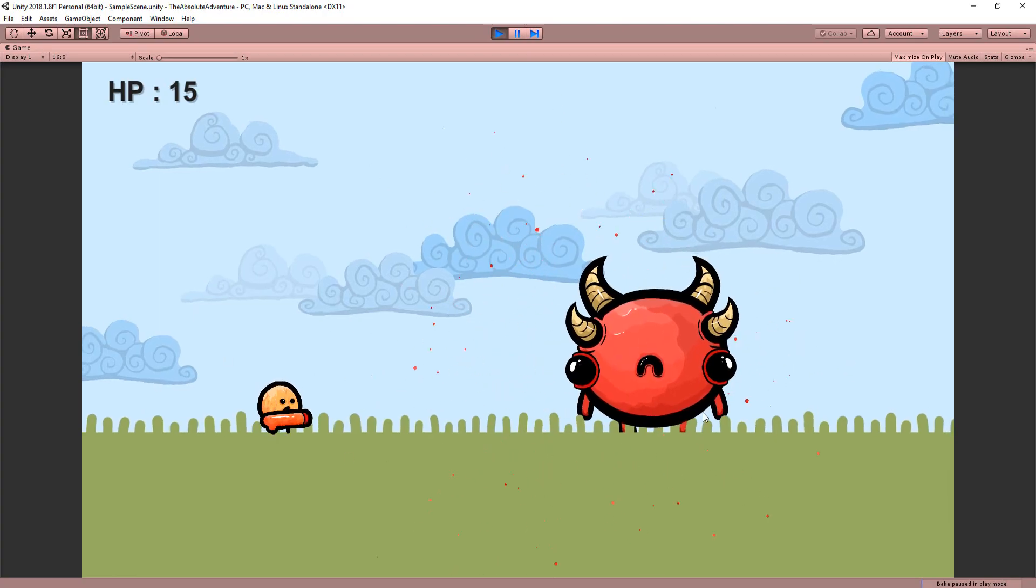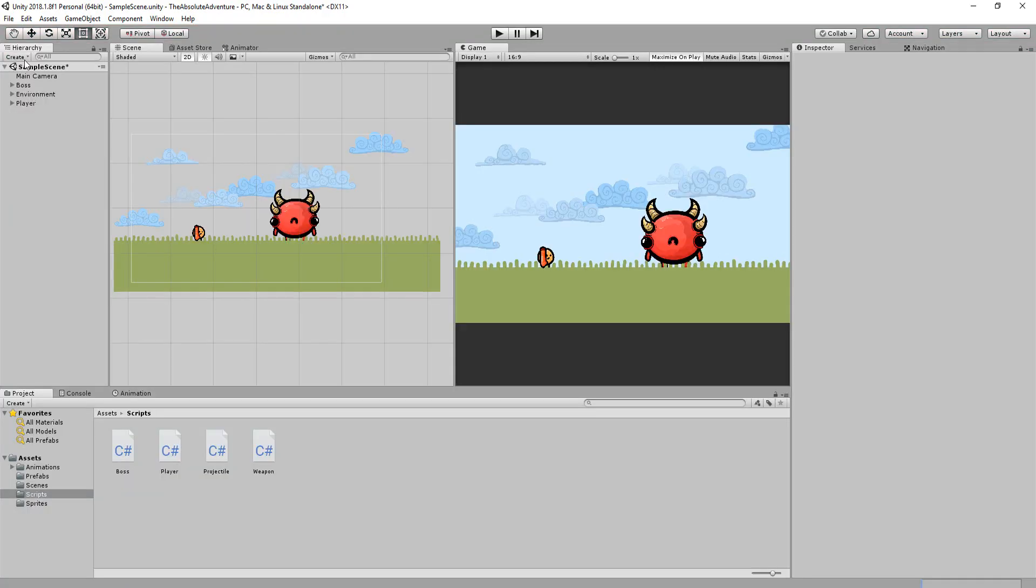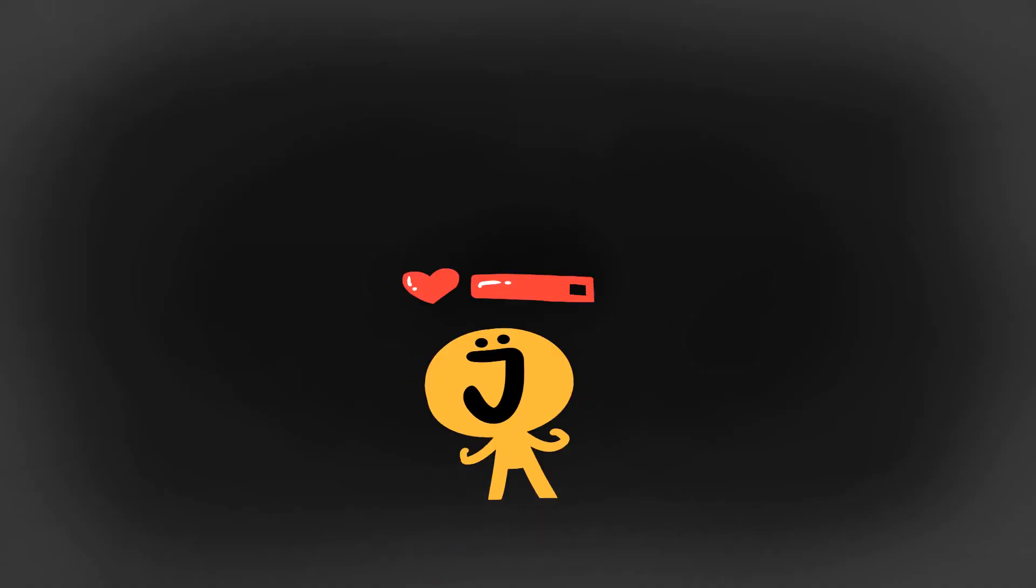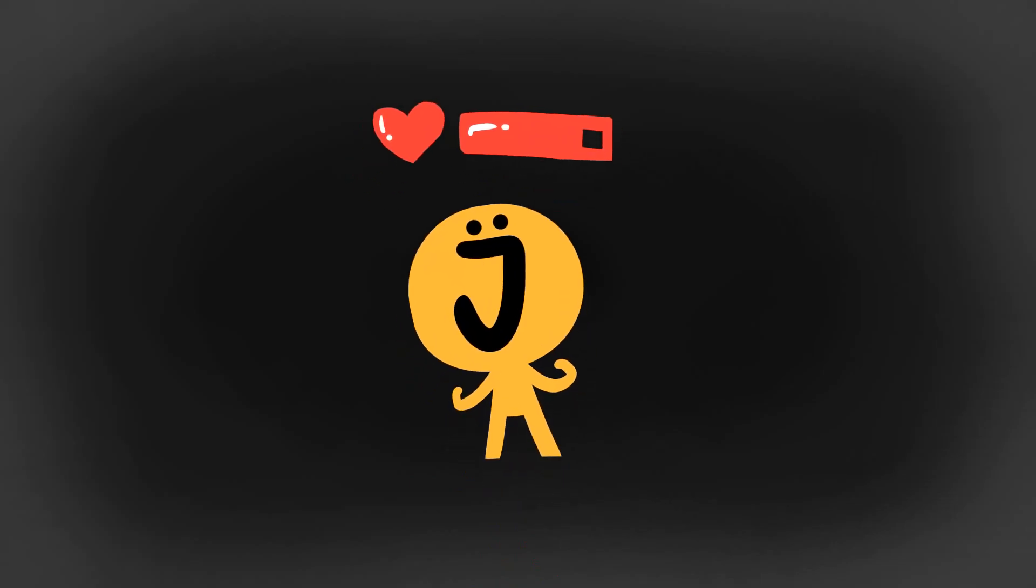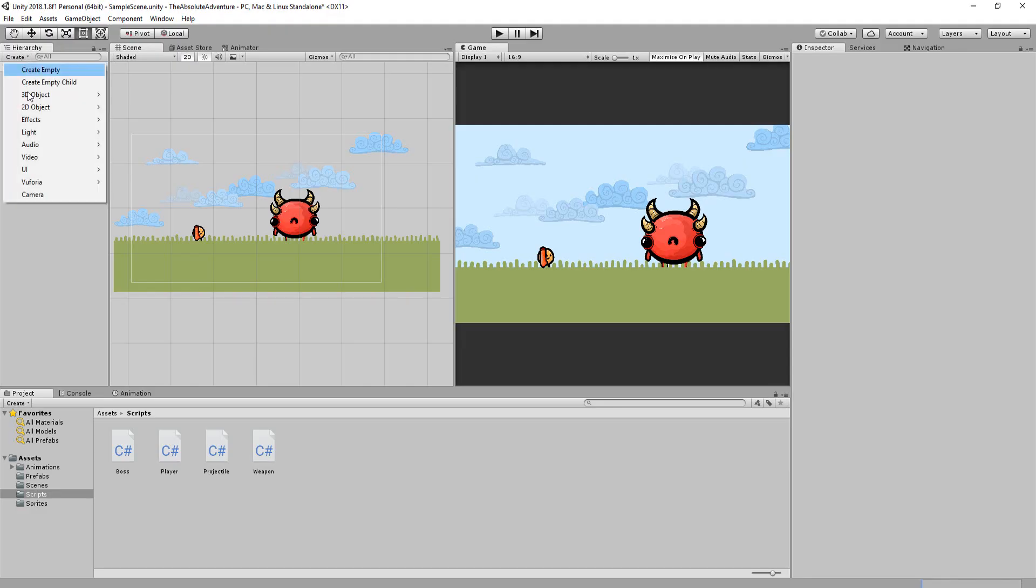It would be great if we could see how much health the boss still has left so let's make a health bar. Doing so is very easy. Simply head over to UI and create a slider.